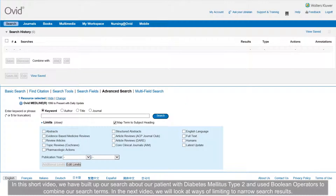In this short video, we have built up our search about our patient with diabetes mellitus type 2 and used Boolean operators to combine our search terms. In the next video, we will look at ways of limiting to narrow search results.